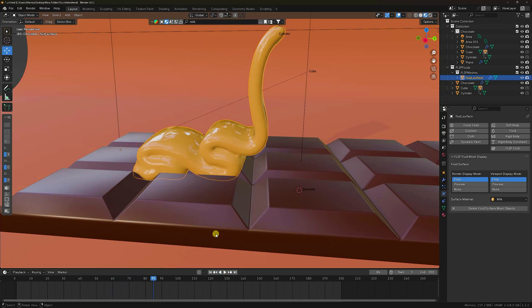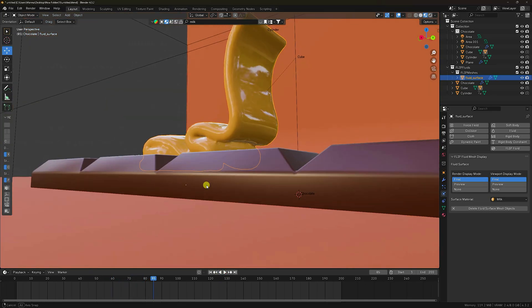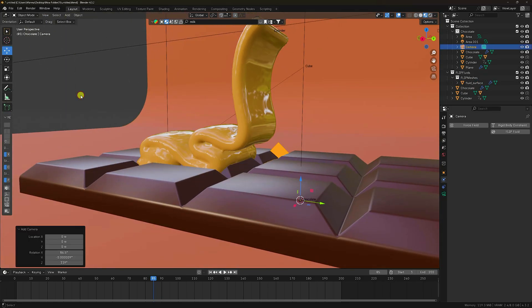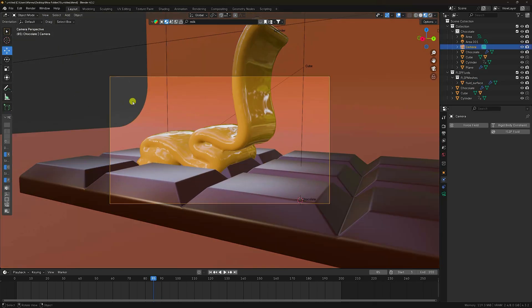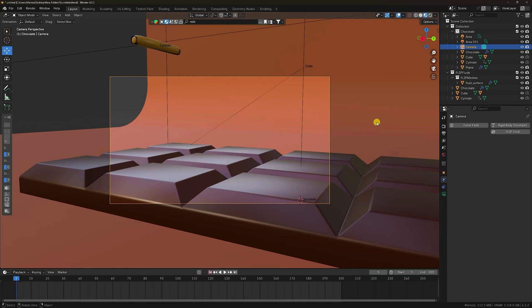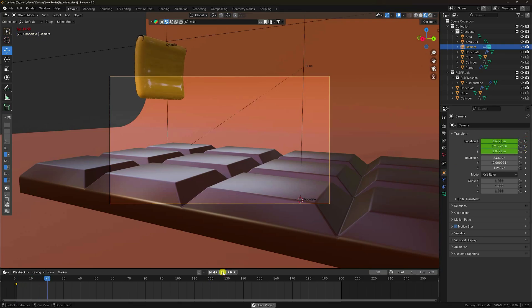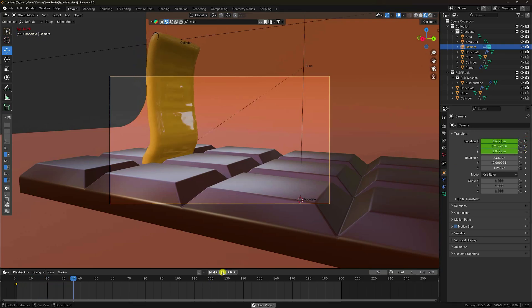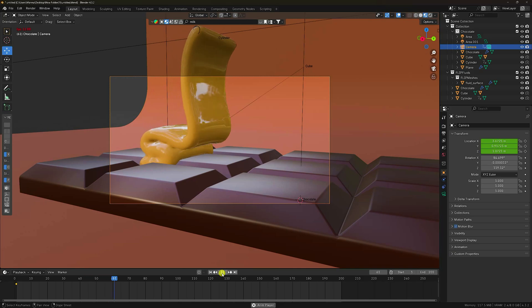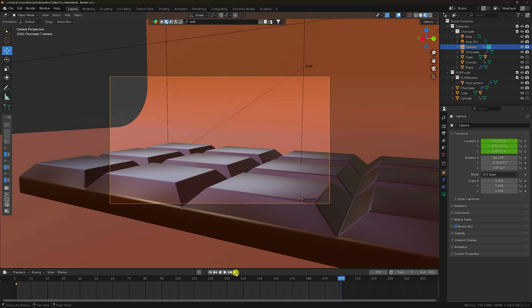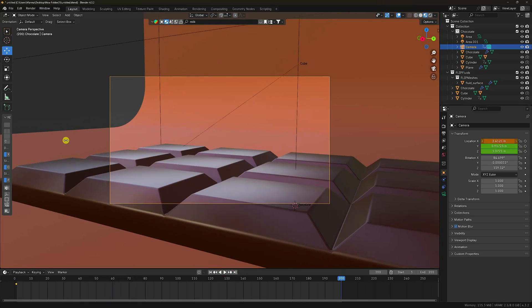I'll show you my one-frame render. Go to camera view. Set your camera angle — select your camera and check the position. Play.